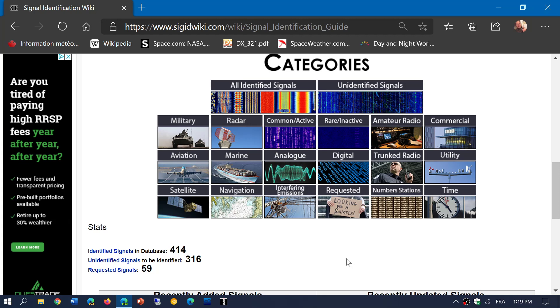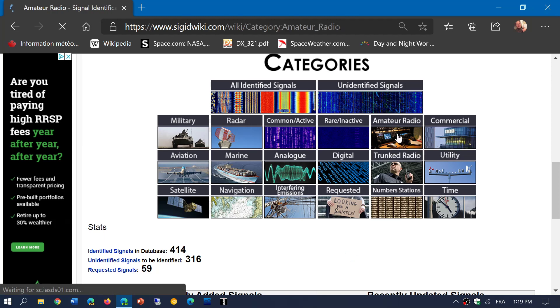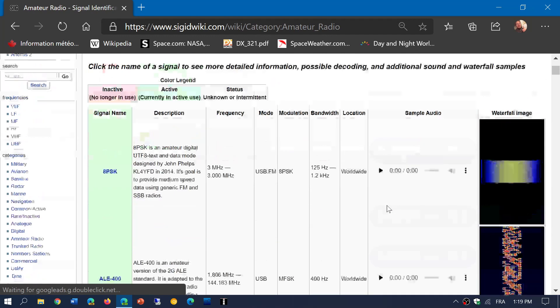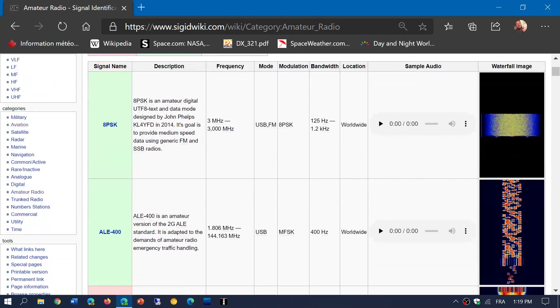But there's a lot of help in these pages. So when you choose a mode or choose a category, what's going to happen is you'll have the different types of signals. You have a waterfall image, which is nice because that waterfall image will show you what it looks like if you're using an SDR.